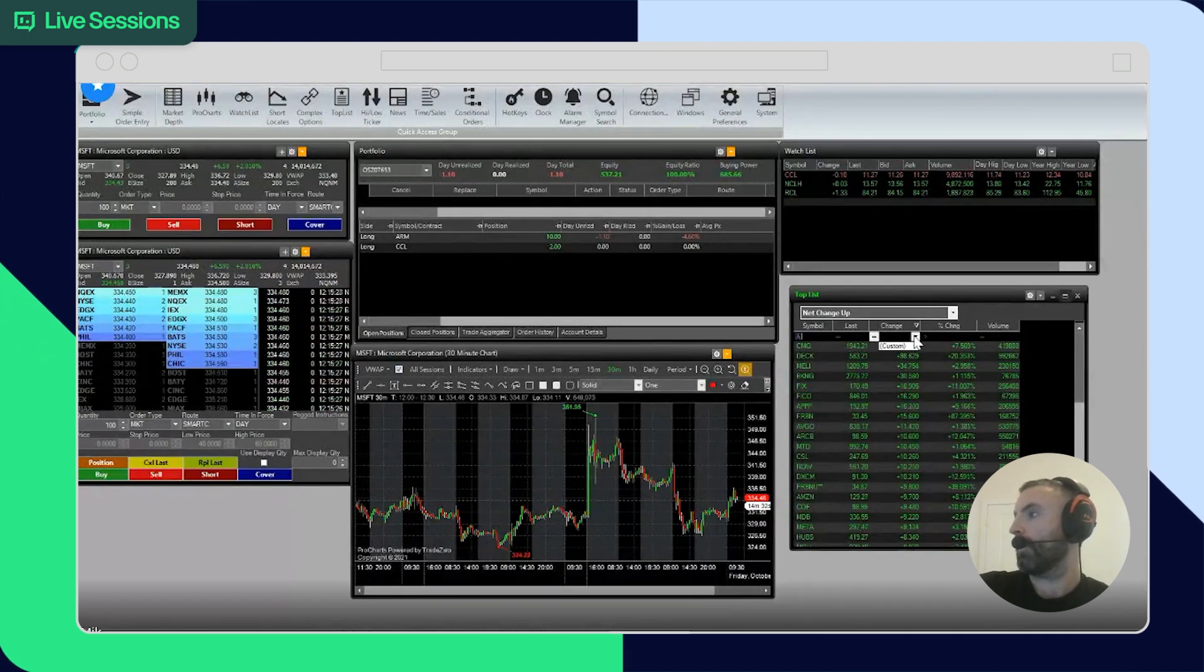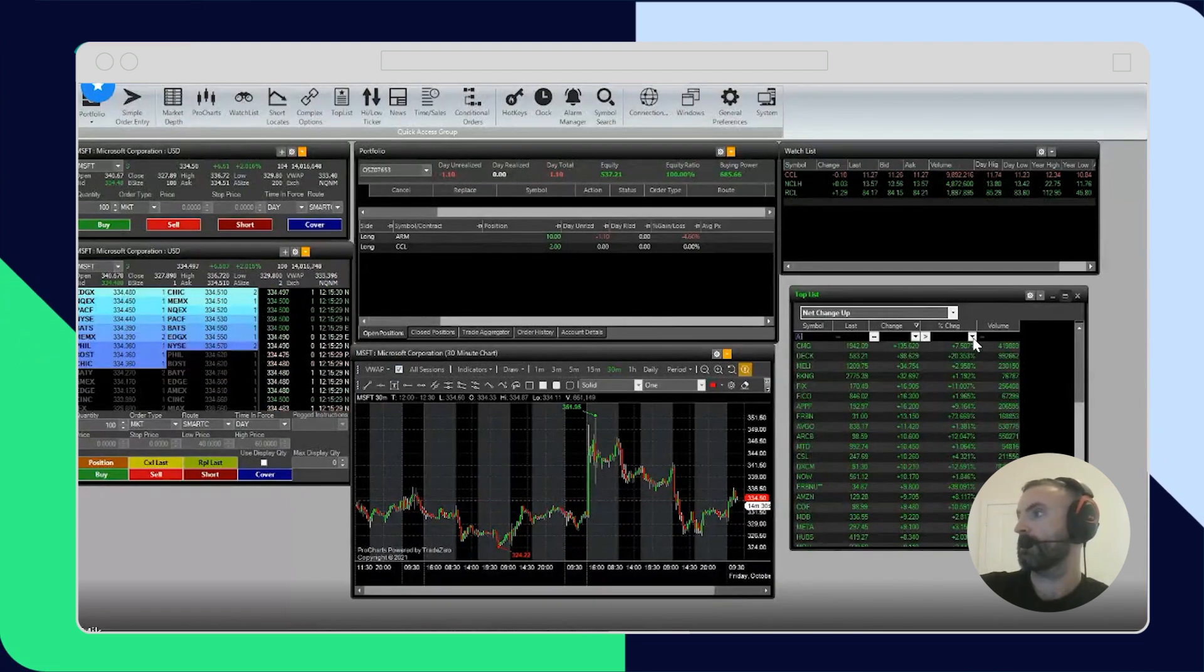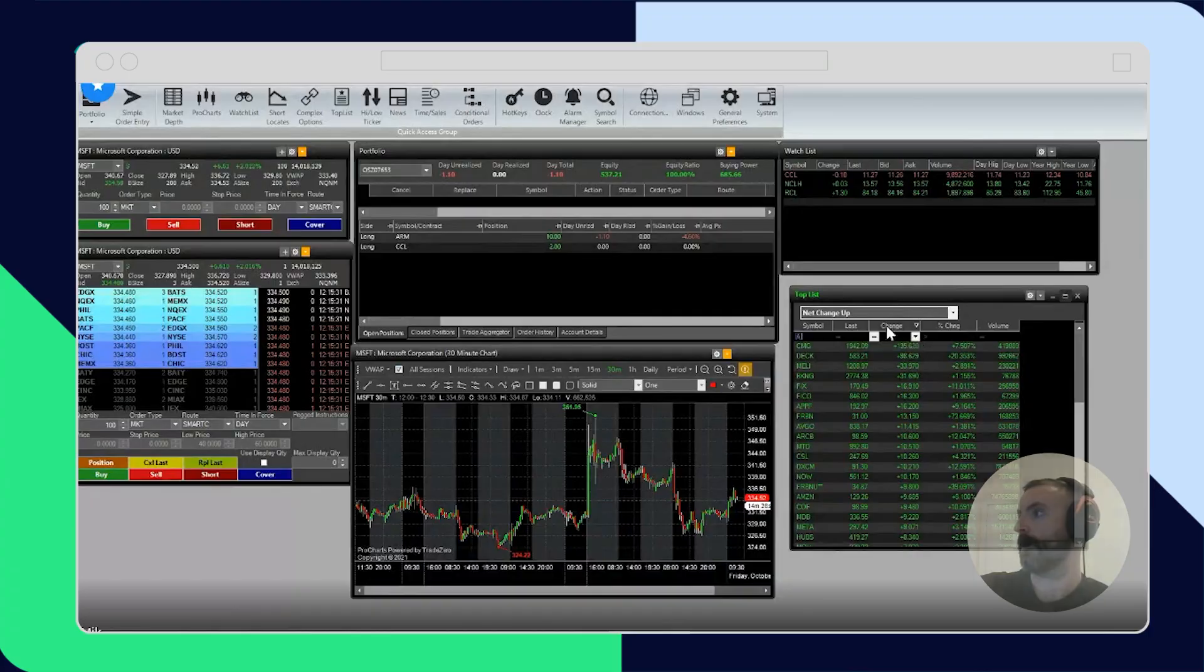So yeah, you can just play around with it, customize the ranges and whatnot.